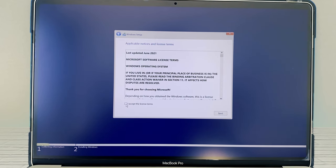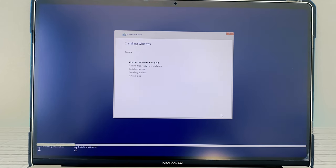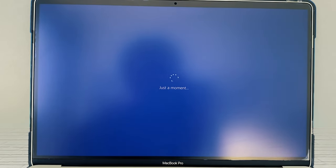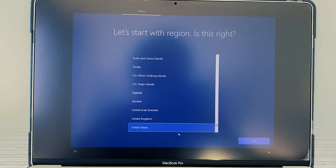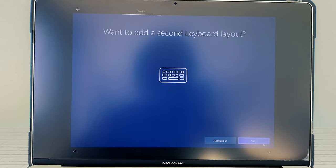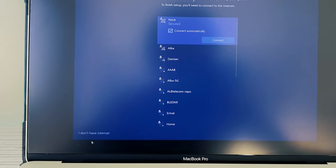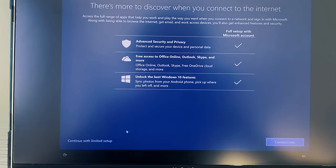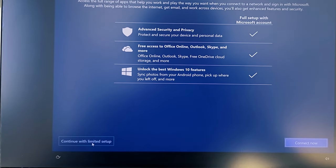I'm going to click on 'I accept the license terms' and click on Next. This will take some time, so let's skip forward. When that is finished, you'll see this window pop up. By default, my region is United States — that is perfect. I'm going to click on Yes. Then the keyboard layout is US — that is perfect. Click on Yes. For adding another keyboard layout, I'm going to click on Skip. I'm going to select 'I don't have internet right now' because we can set that up later, and I'm going to click on 'Continue with limited setup.'